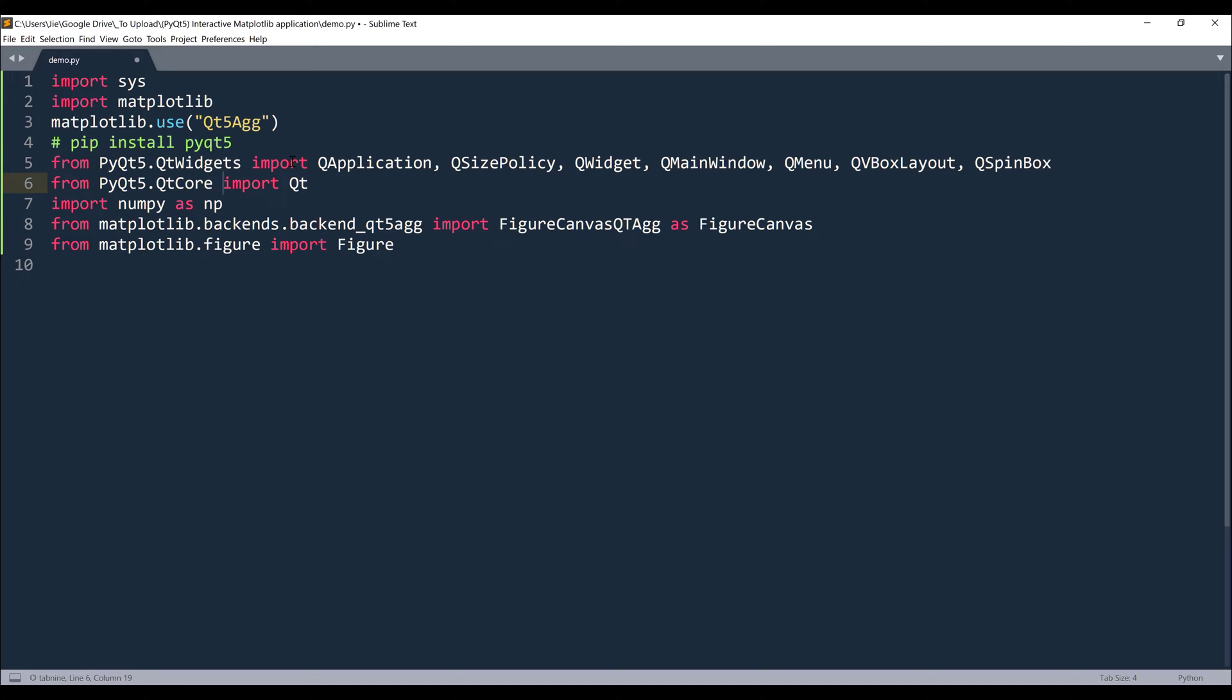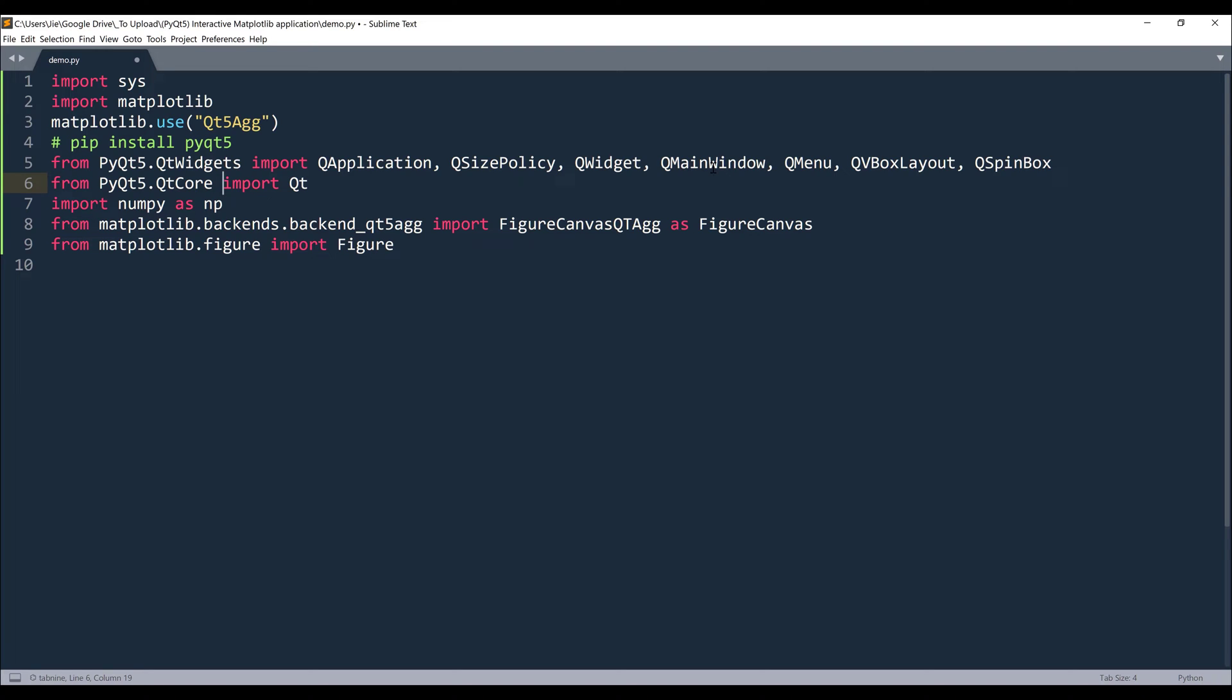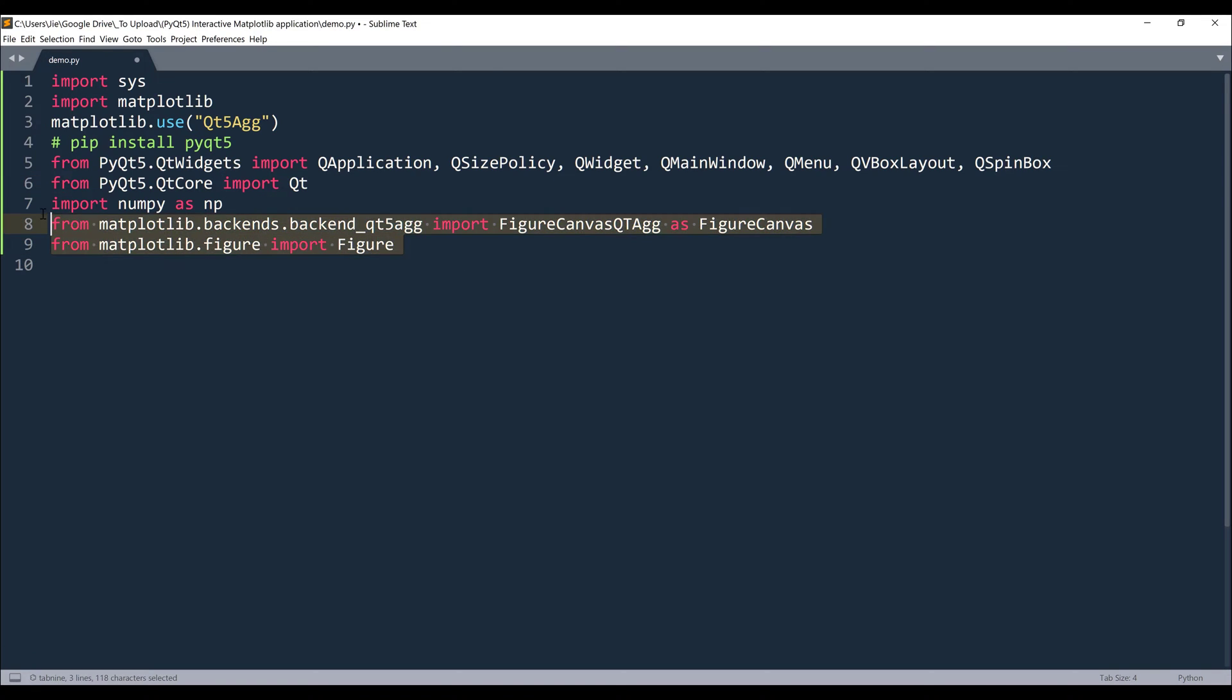Now let's look at the widgets that we'll be using from the PyQt5 framework. From the Qt widgets module, I'm going to import QApplication. And to control how the window application size is going to get resized, I'll be using QSizePolicy to manage that. Then we have QWidget, QMainWindow to create the windows, QMenu to create the menu bar on the top, and QVBoxLayout to organize the widgets. And finally, we'll have the QSpinBox to adjust the frequency value.